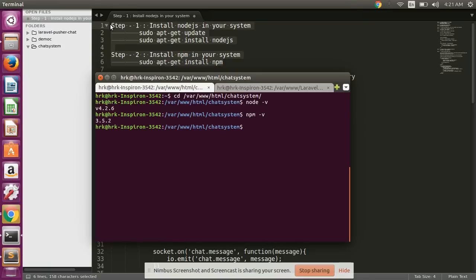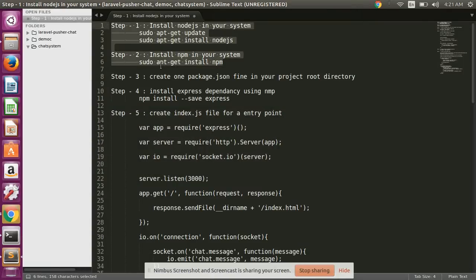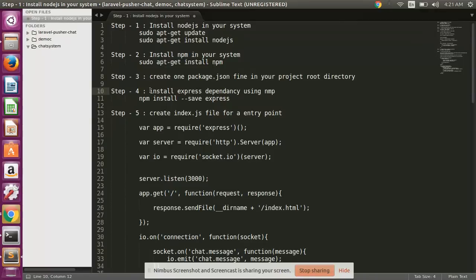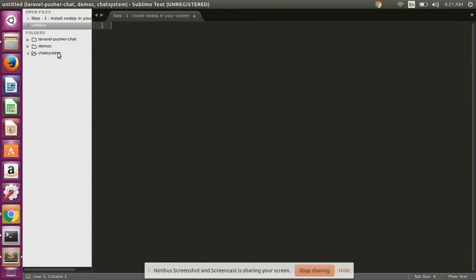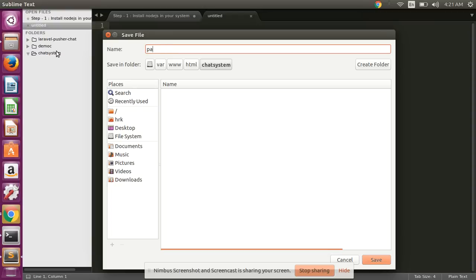I have installed both of them in my system. So now we are moving to step 3: create package.json file. Simply create here one file package.json.